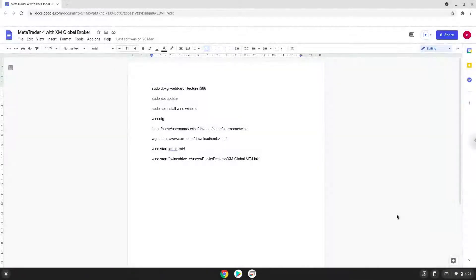Hello. Today we are looking at how to install MetaTrader 4 with the XM Global Broker on a Chromebook. Please take note that you need a Chromebook with an Intel or AMD processor.